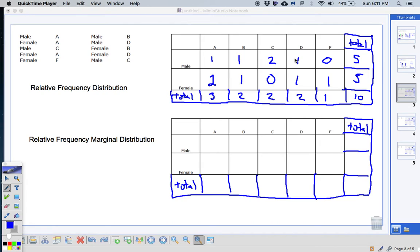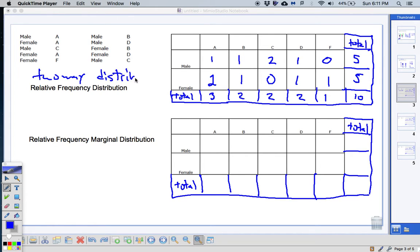This is sometimes called a two-way table or a two-way distribution. The reason it's called a two-way distribution is because we're totaling two ways — left and right as well as up and down. It's really easy to make, but make sure you know the vocab.